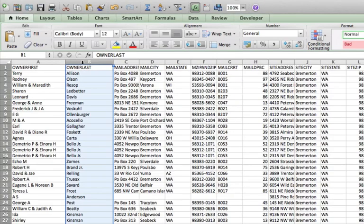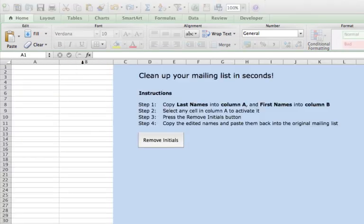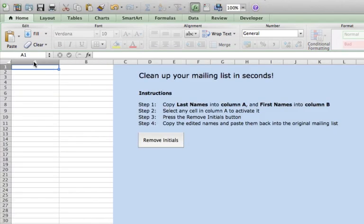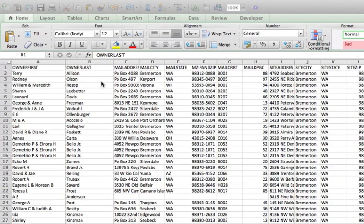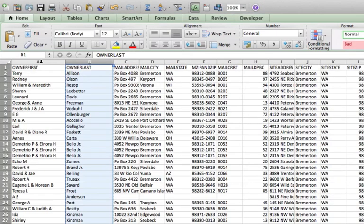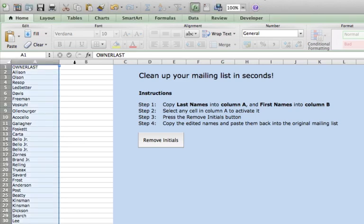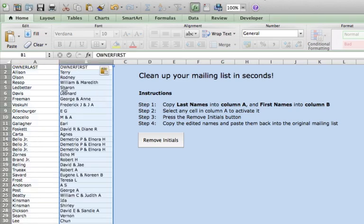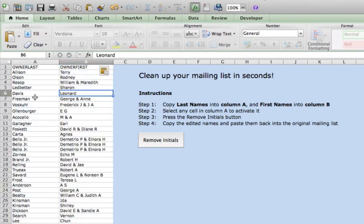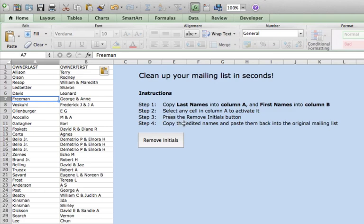So we're going to go here and we're just going to go control C and we'll go control V and paste those. And then we want to copy the first names into column B, control C, control V. All right. Now that we have it here, it says select any cell in column A to activate it and watch the magic. So you want to see all these initials in here. I'm going to push the button.